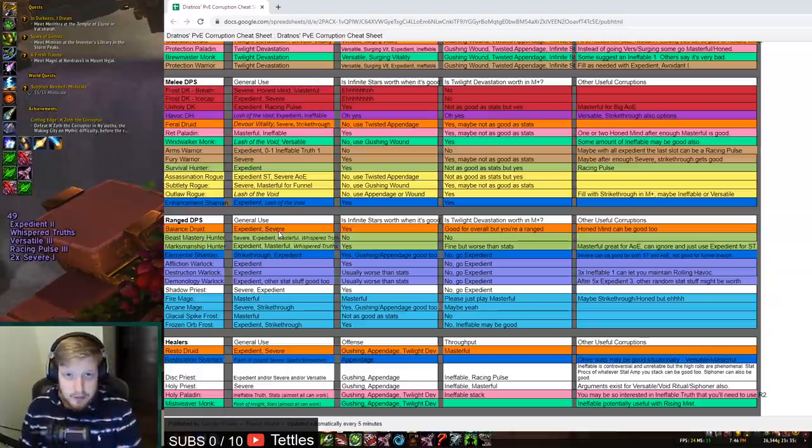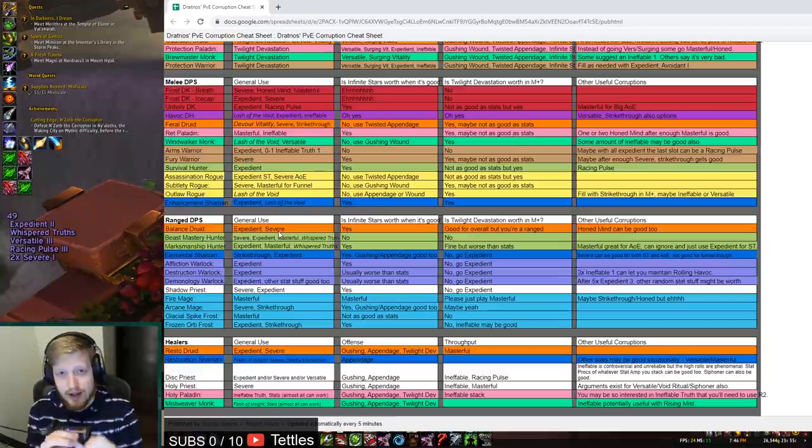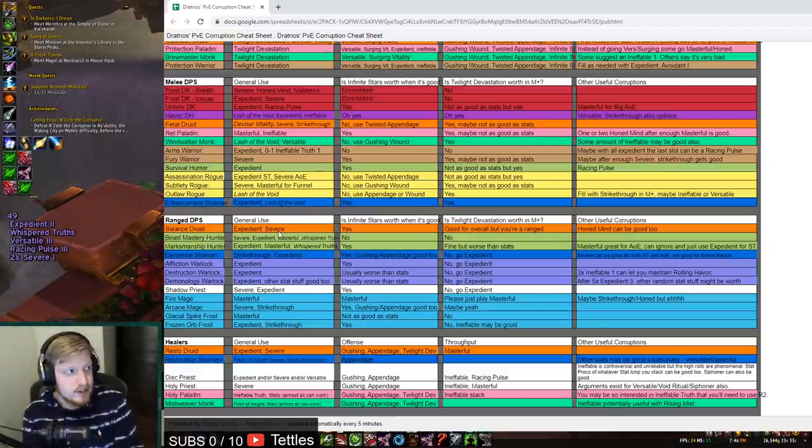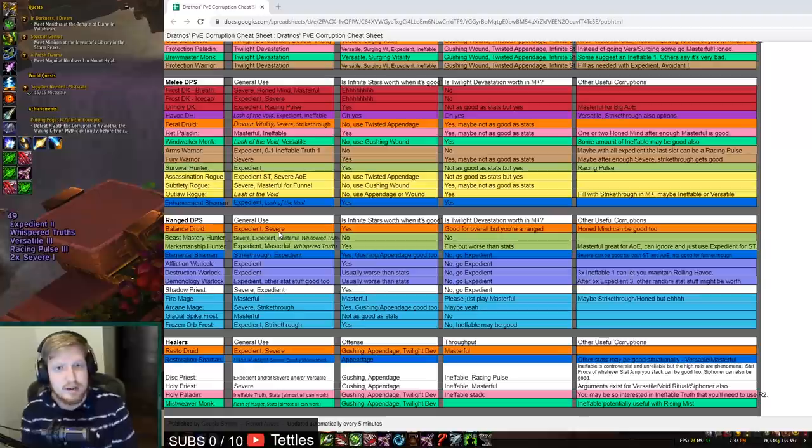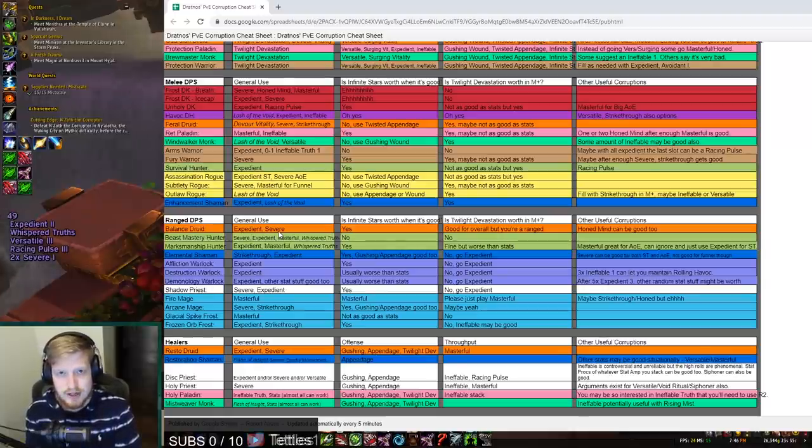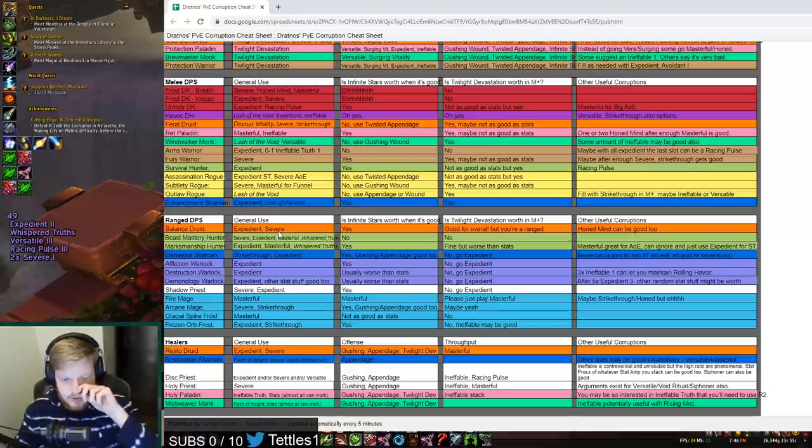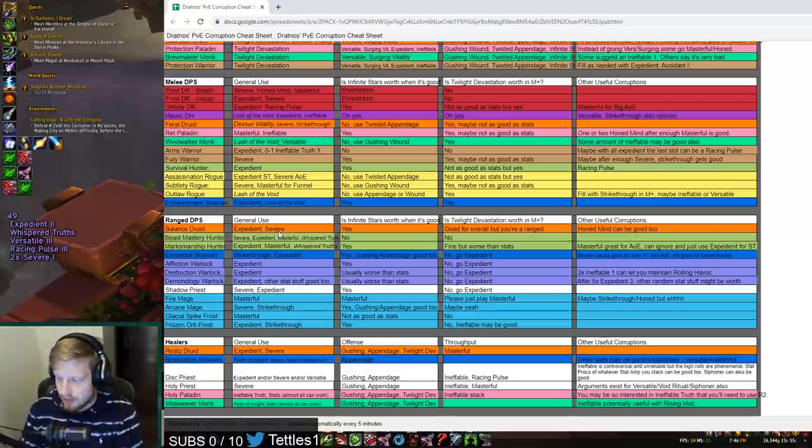Whereas Moonkin, while it does want Expedient and Severe, they don't have Azerite that scales with secondary stats, and their base kit just doesn't scale the exact same way as a lot of other classes with secondary stats. Running triple Streaking Stars and Arcanic Pulsar just doesn't mean that they're going to scale that well.